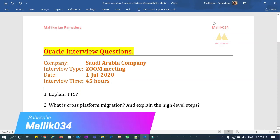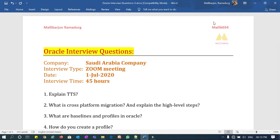Hello everyone, welcome to Malik 034 channel. This is Malik Arjun again. I am with one more live interview that happened with one of my friends who attended this interview and shared all these questions with me. The company is a Saudi Arabian company, the interview was a Zoom meeting that happened on the first of July, and the interview time was approximately 40 to 45 minutes.